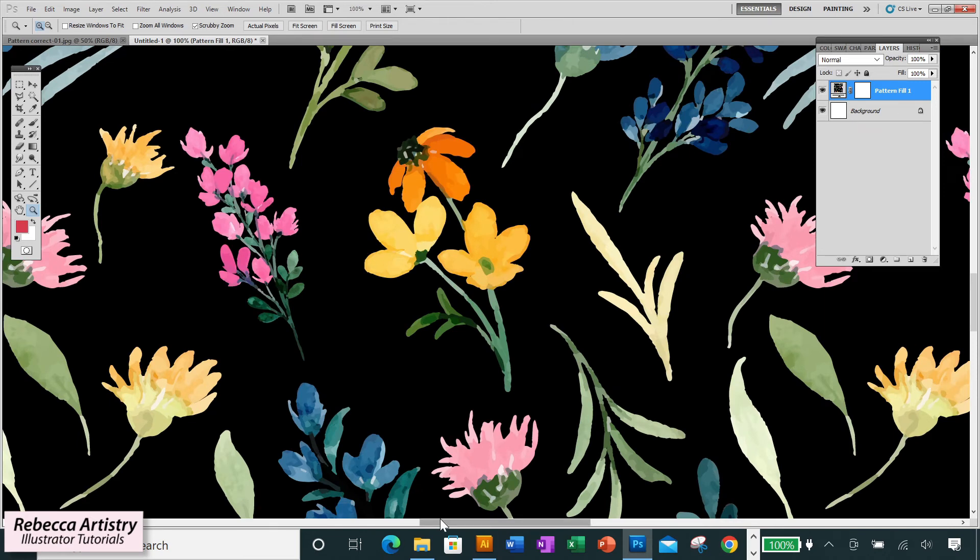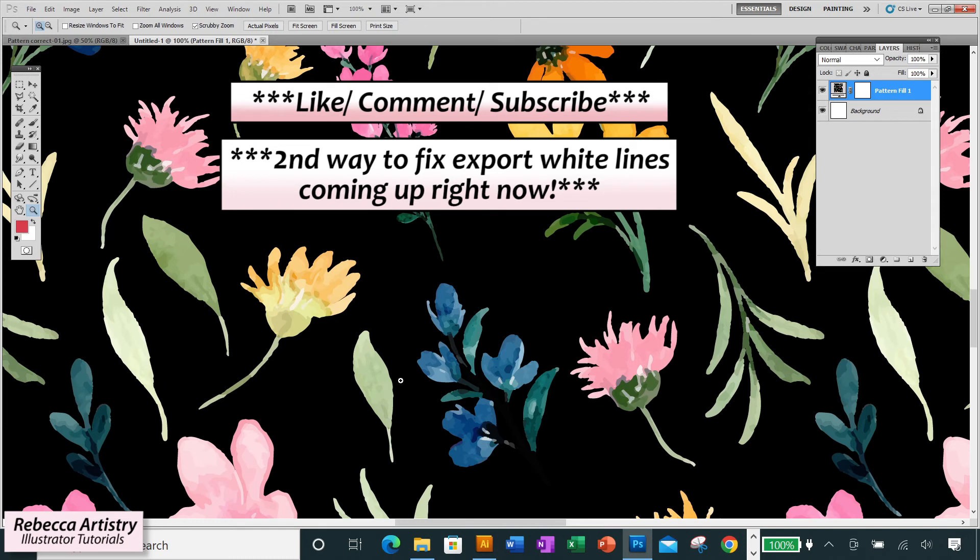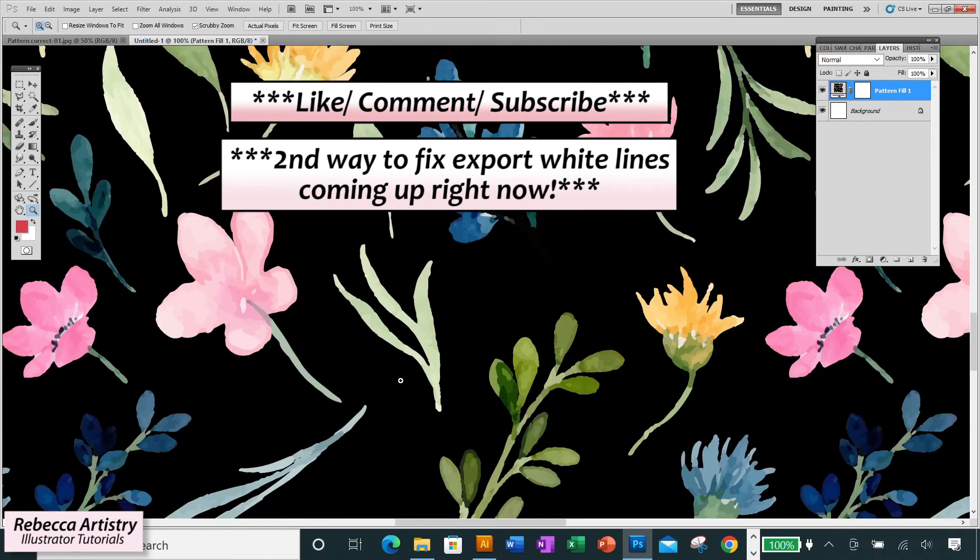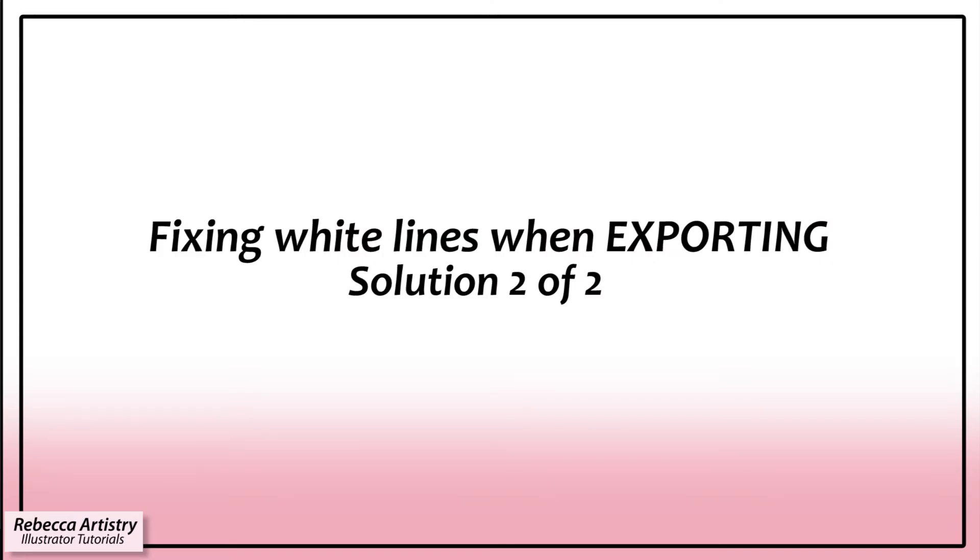Now on to the second way to fix it. But before I do that, real quick, if you're finding this useful, please hit the like button, and please subscribe so I can keep bringing you more videos like this.